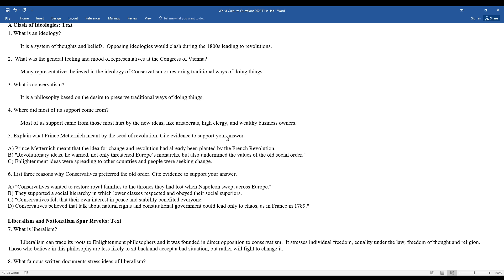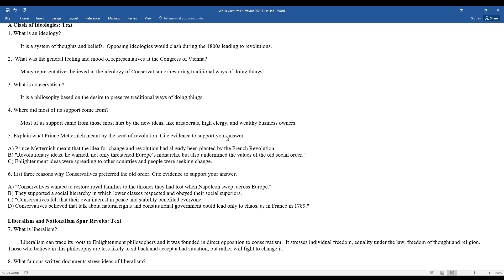List three reasons why conservatives preferred the old order. Conservatives wanted to restore royal families to the thrones they had lost when Napoleon swept across Europe. They supported a social hierarchy in which lower classes represented and obeyed their social superiors. Conservatives felt that their own interest in peace and stability benefited everyone. They believed that the talk about natural rights and constitutional government could lead to only chaos, as it did in France during the French Revolution in 1789.